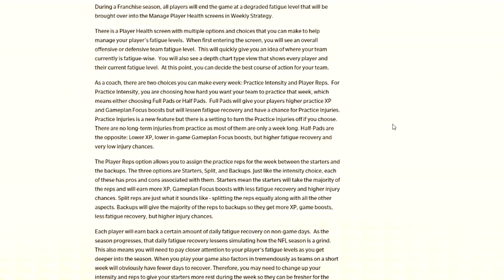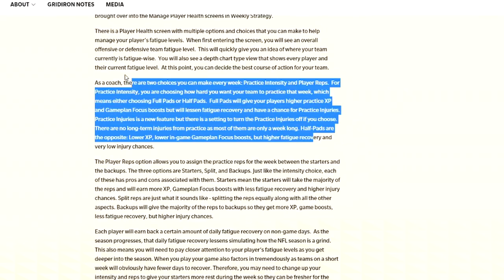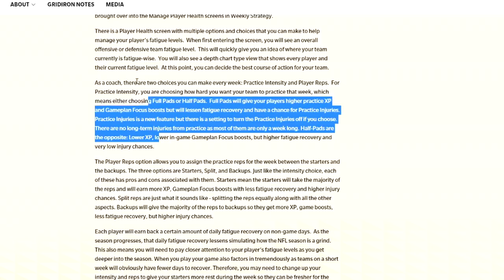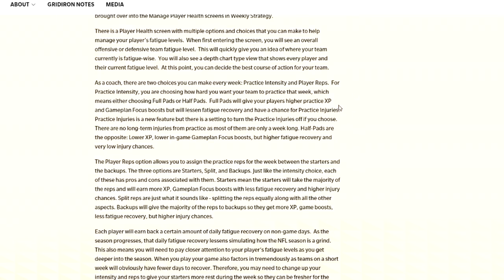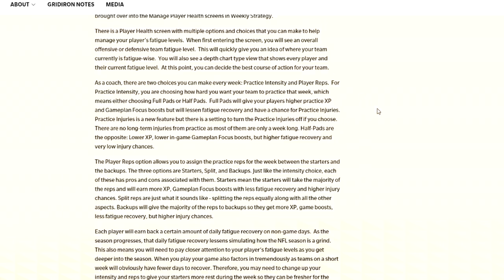As a coach, there are two choices you can make each week. Practice intensity and player reps. For practice intensity, you're choosing how hard you want your team to practice this week, which means either full or half pads. Full pads will give you higher practice XP and game plan focus boost, but will lessen fatigue recovery and increase chance for practice injuries. This is kind of like an above and beyond thing. It is kind of a sick and very realistic factor to the game.